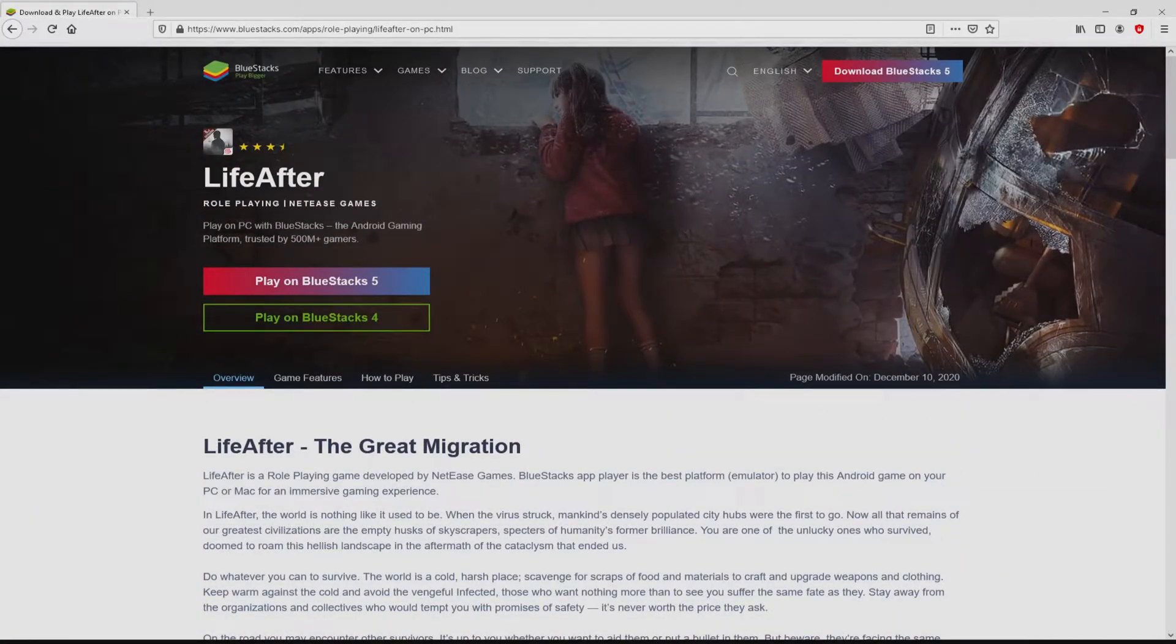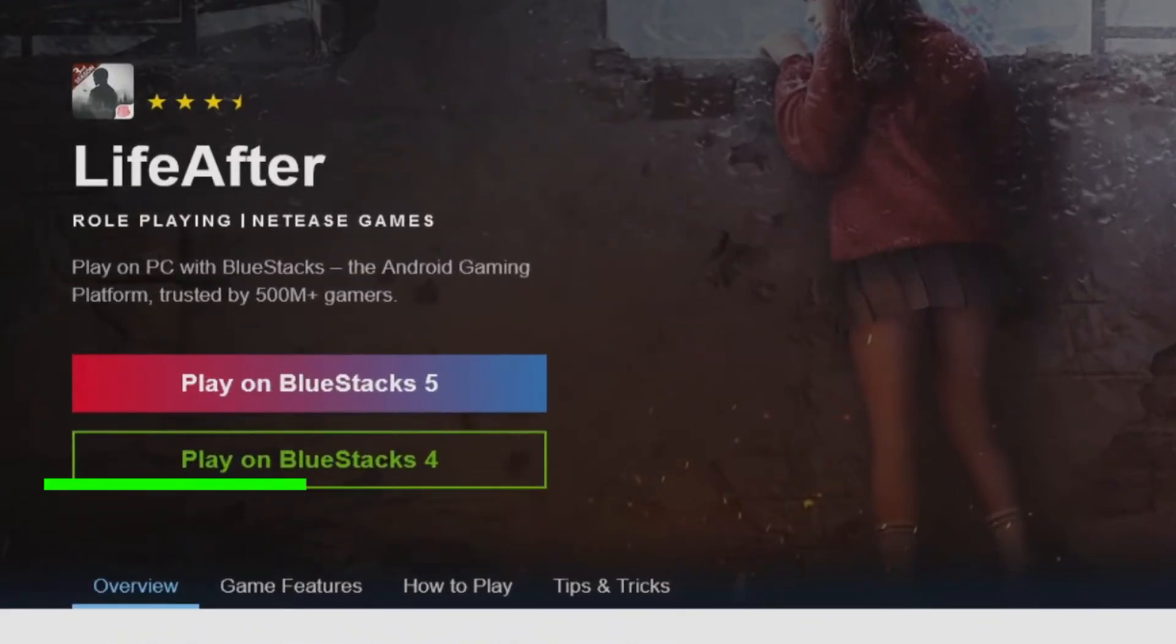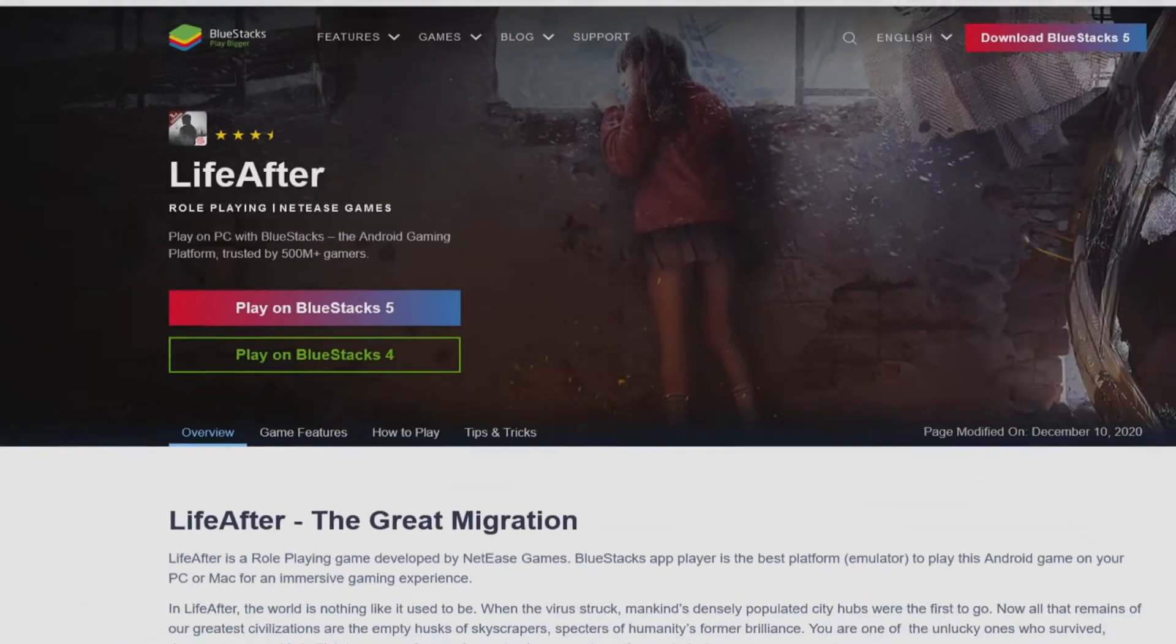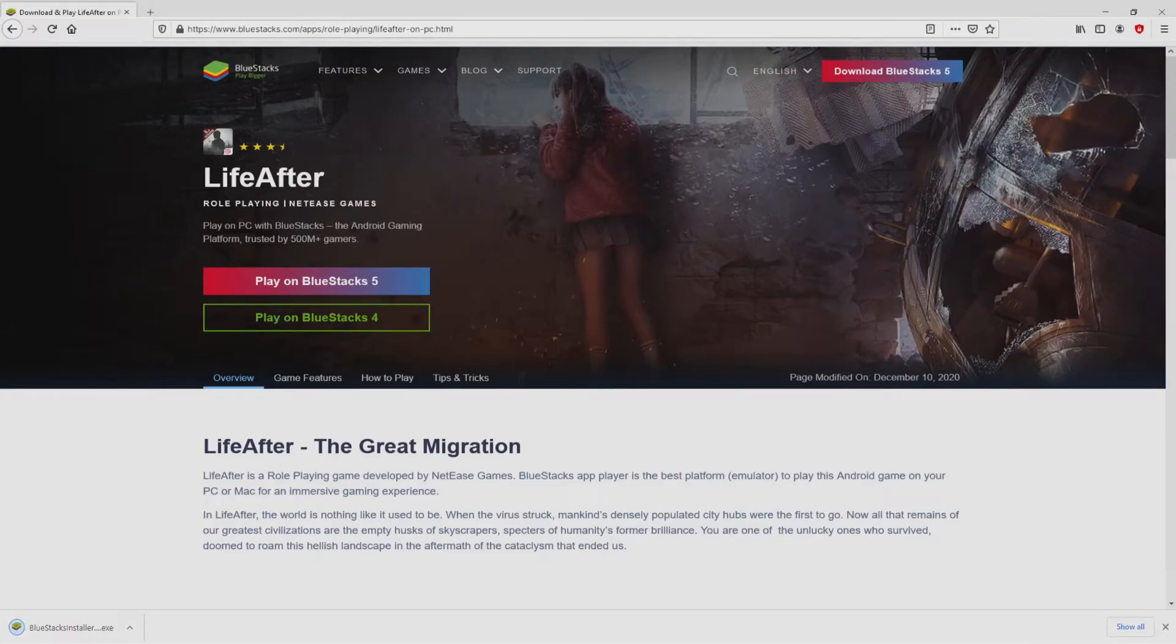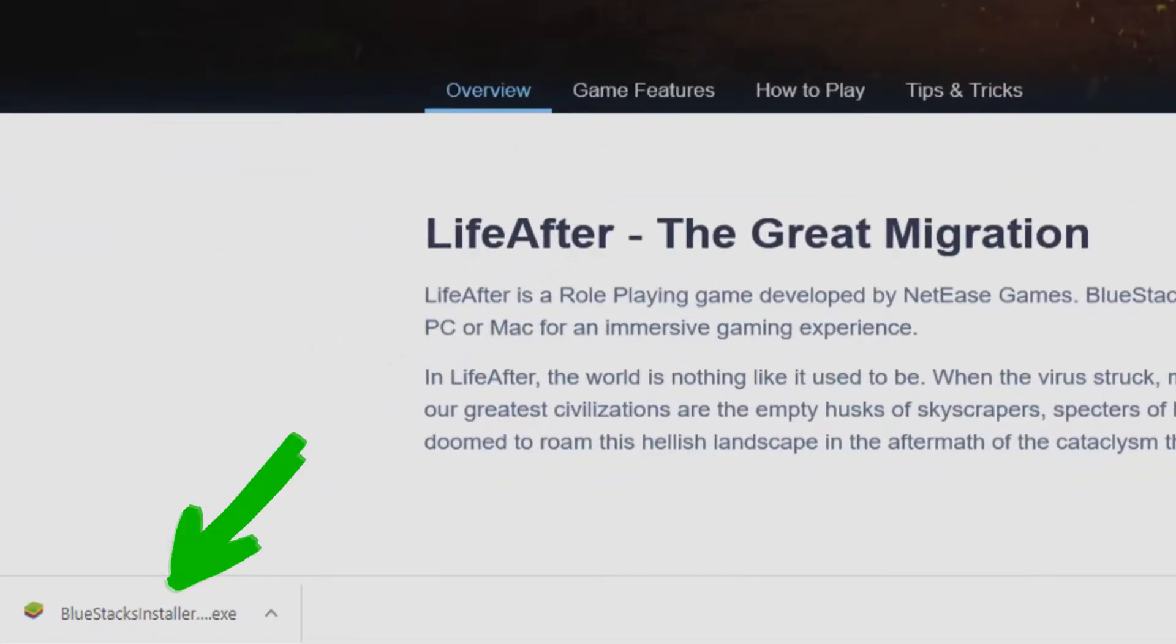So we will proceed to download LifeAfter by clicking on the button play on BlueStacks that you can visualize here in green. The step is clicking on it. Of course, the download action starts and ends immediately. Here it is, this is the download. It's an executable file.